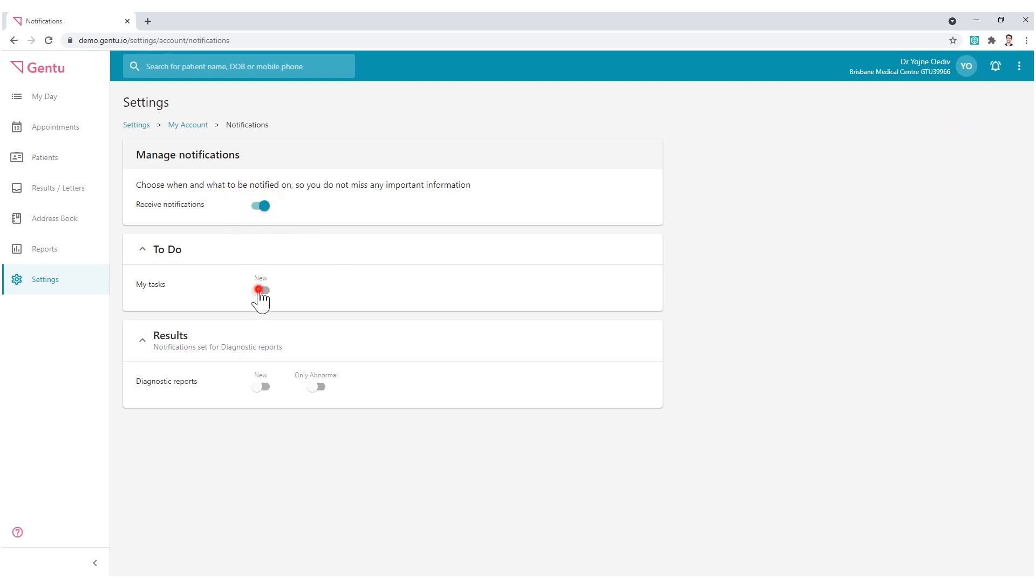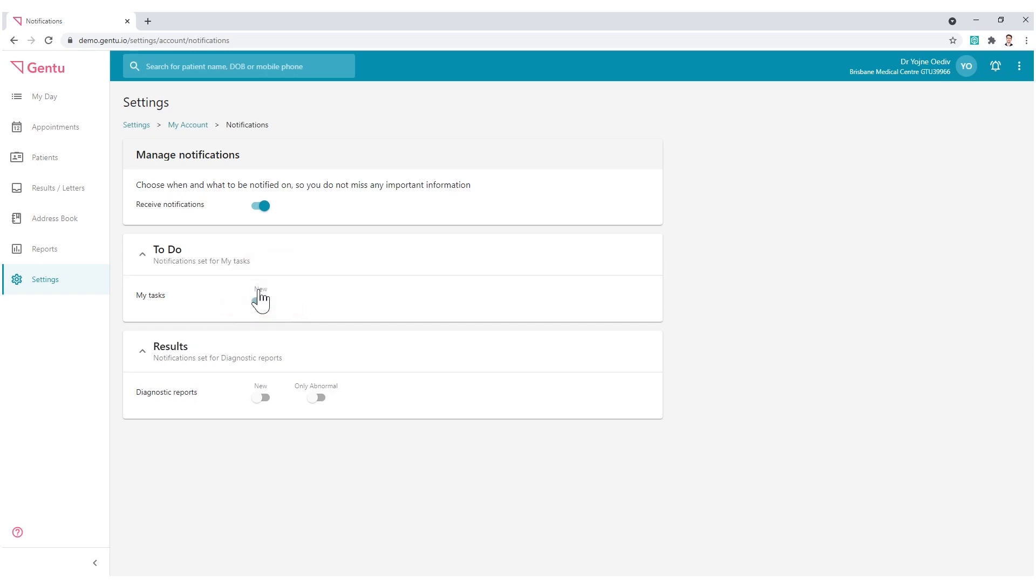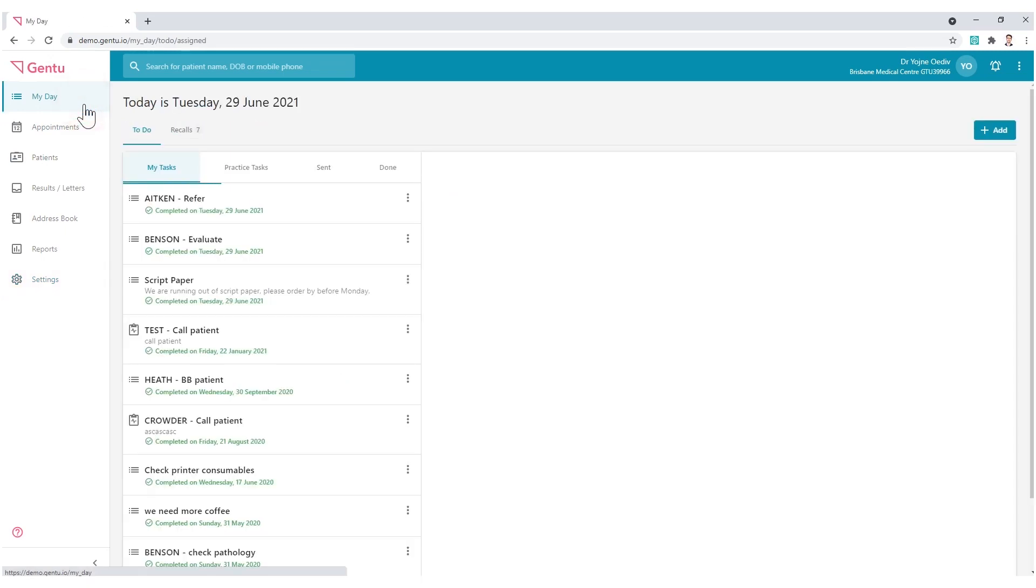And then check New beside My Tasks. Now navigate back to My Day.